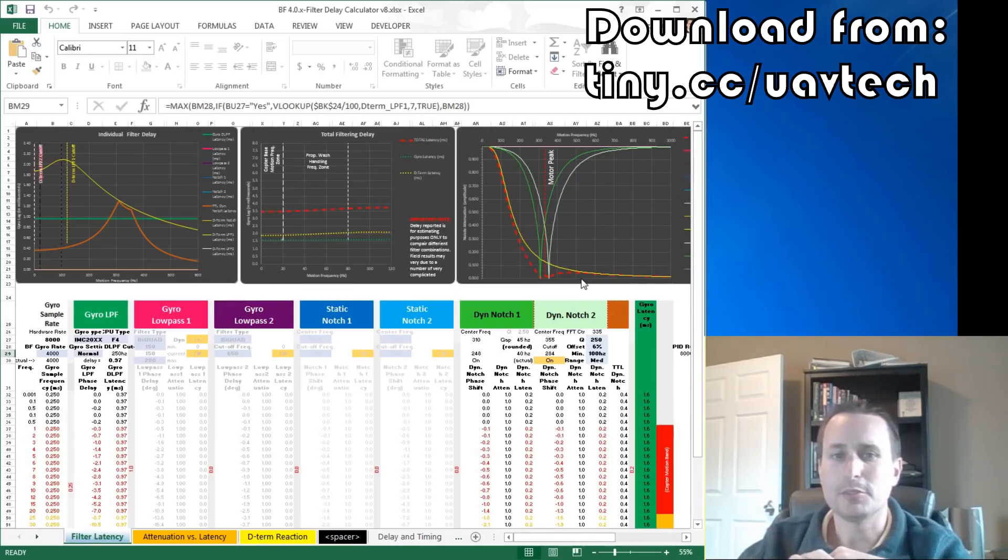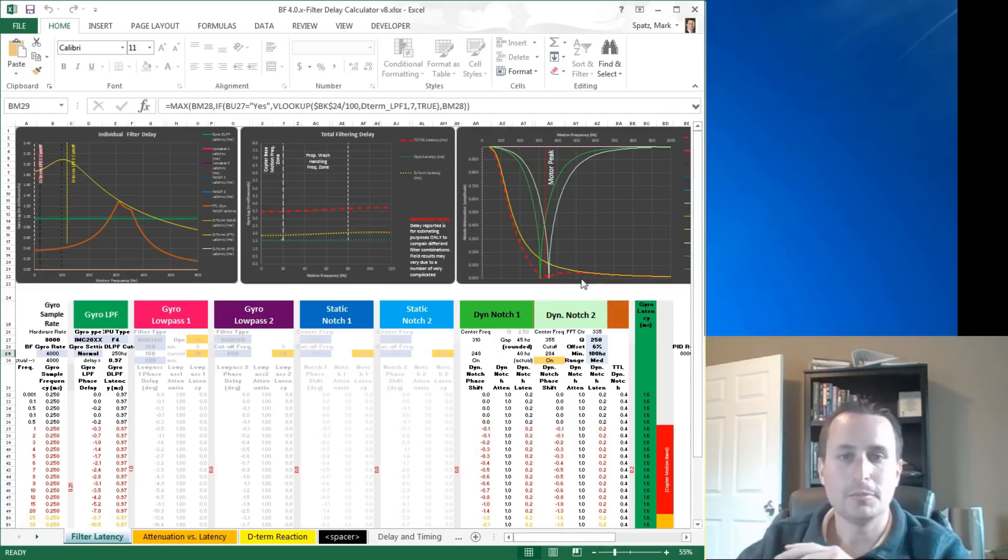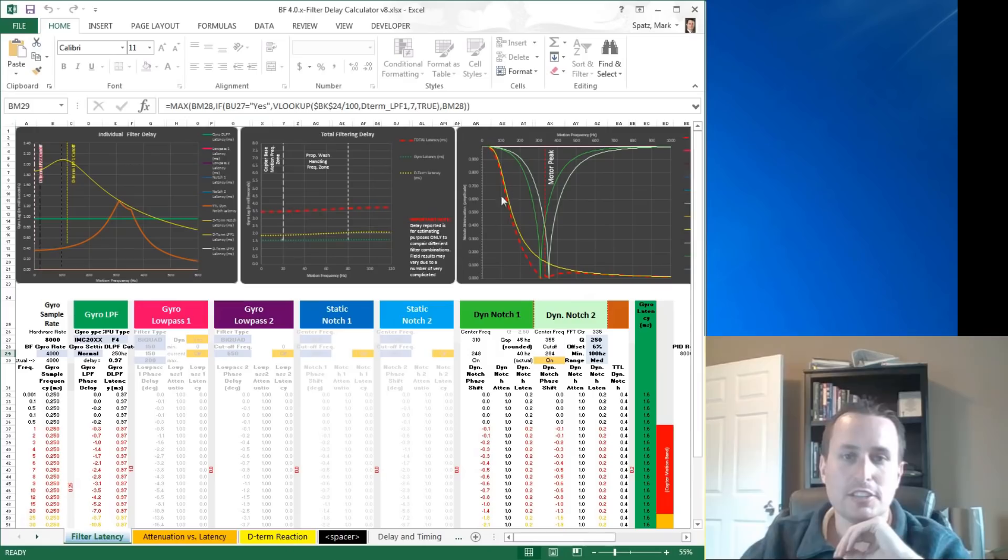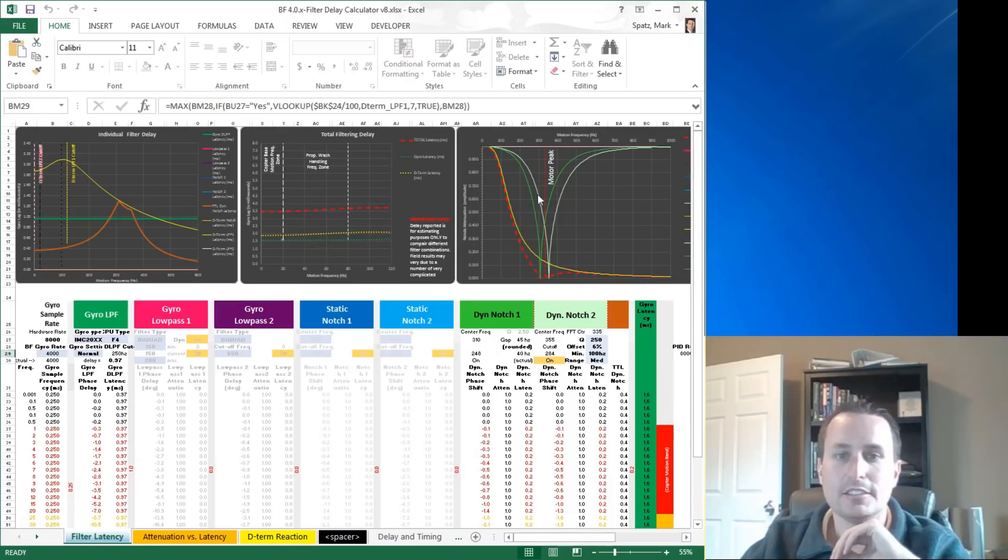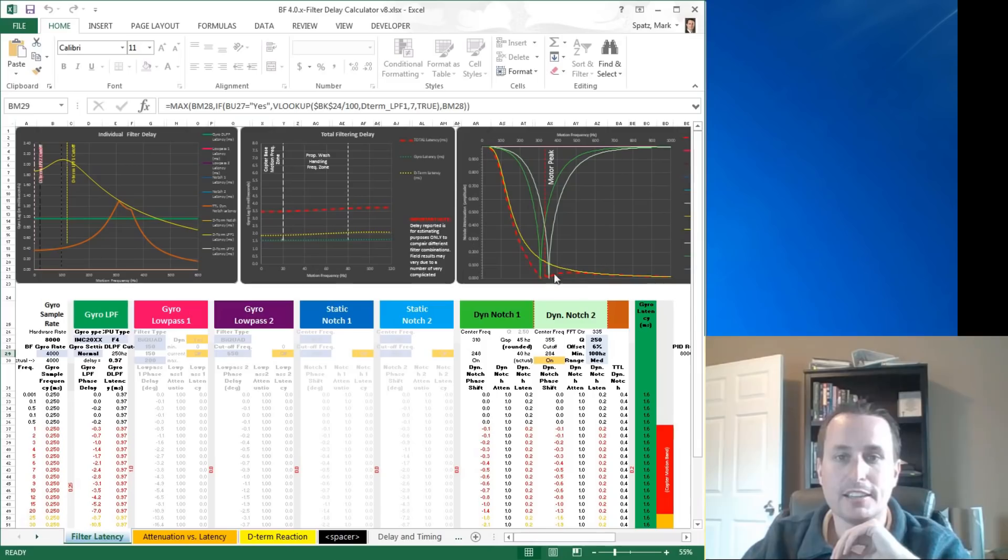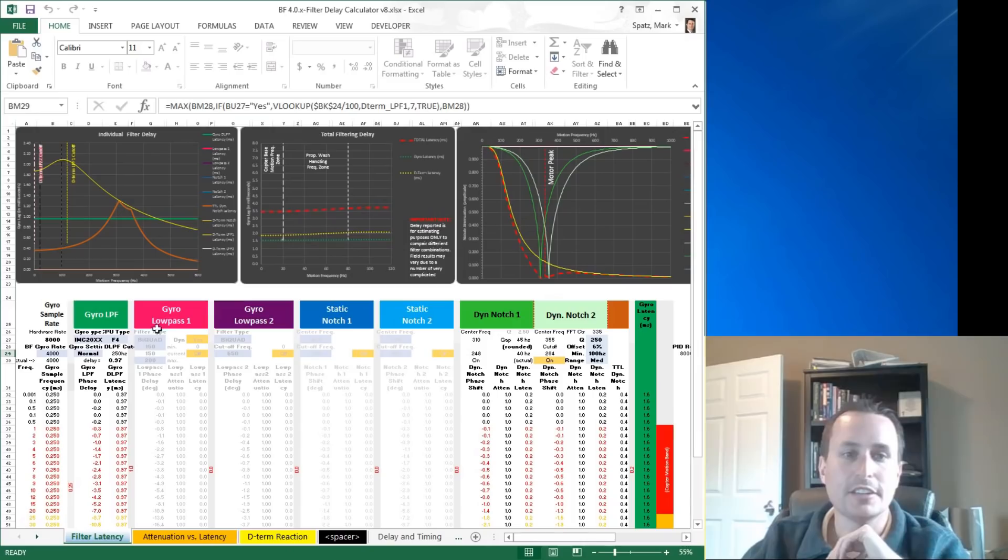Essentially this is a spreadsheet I developed that looks at the amount of phase delay you get from the filtering total. This is each filter individually. This is adding all the phase delay up and then this is the attenuation of each filter and then the red line is adding them all together for the resultant attenuation. So the setup we have here again is no gyro low pass filters, no static notches. We do have the dynamic notch turned on and I did make some tweaks here. I set the Q to 250 so the default is 120.